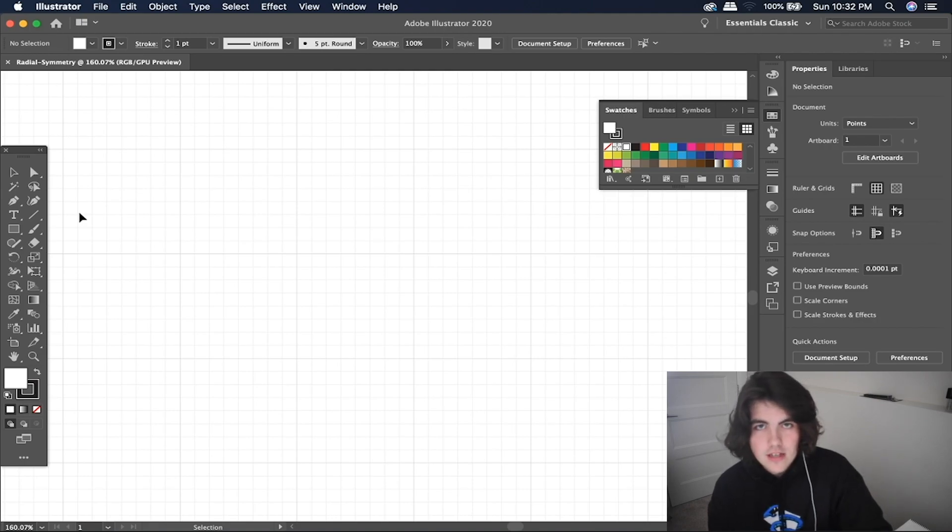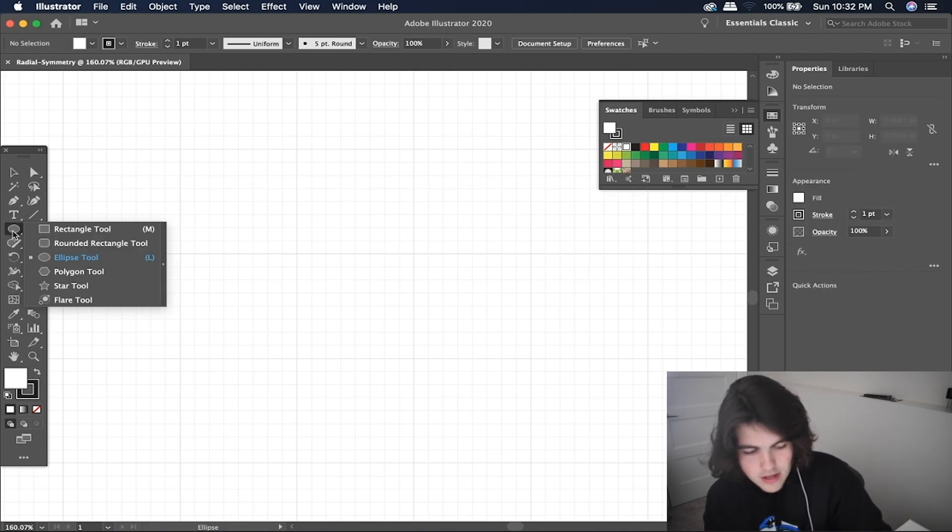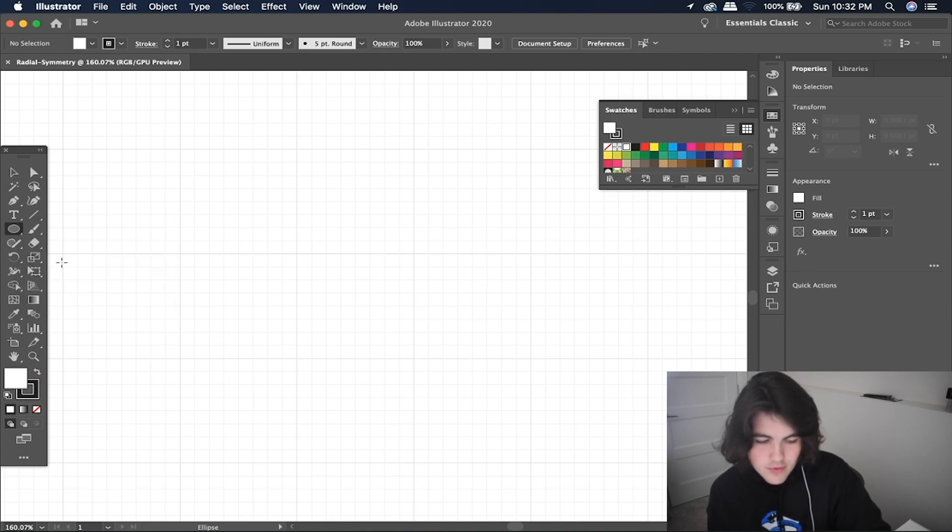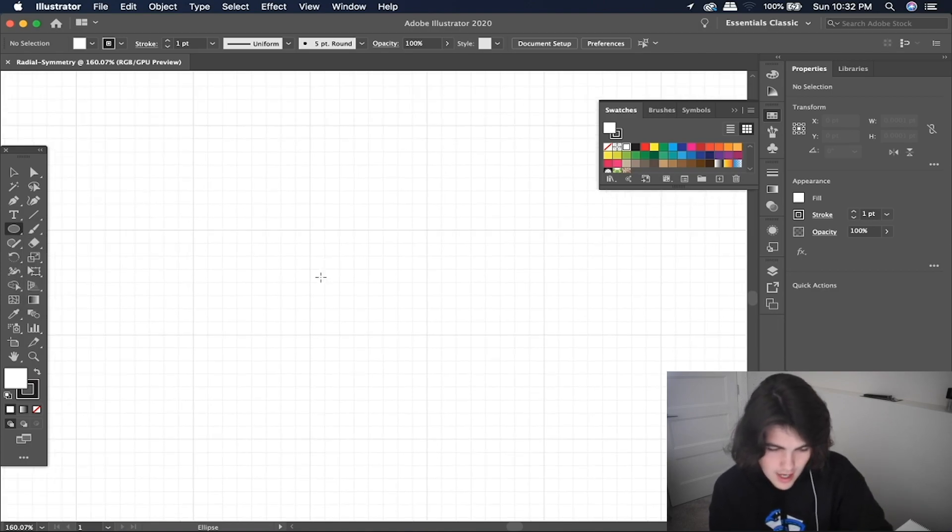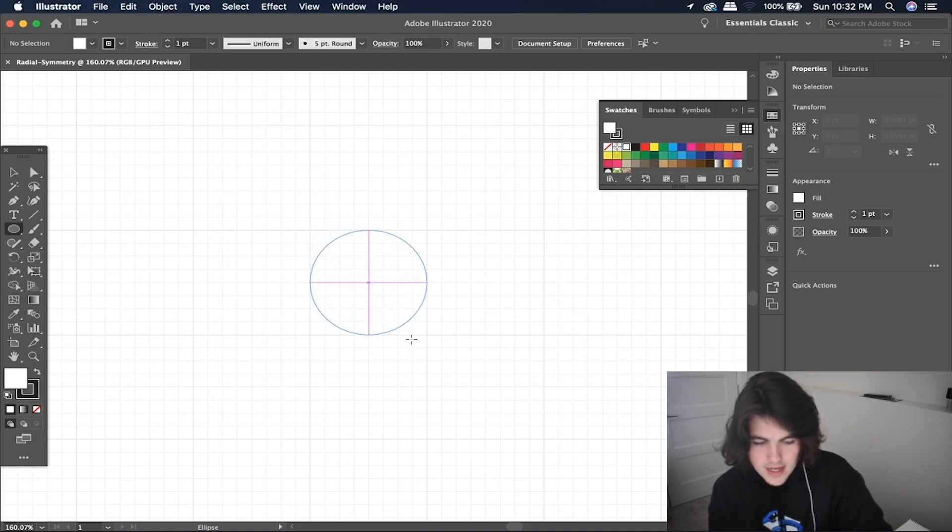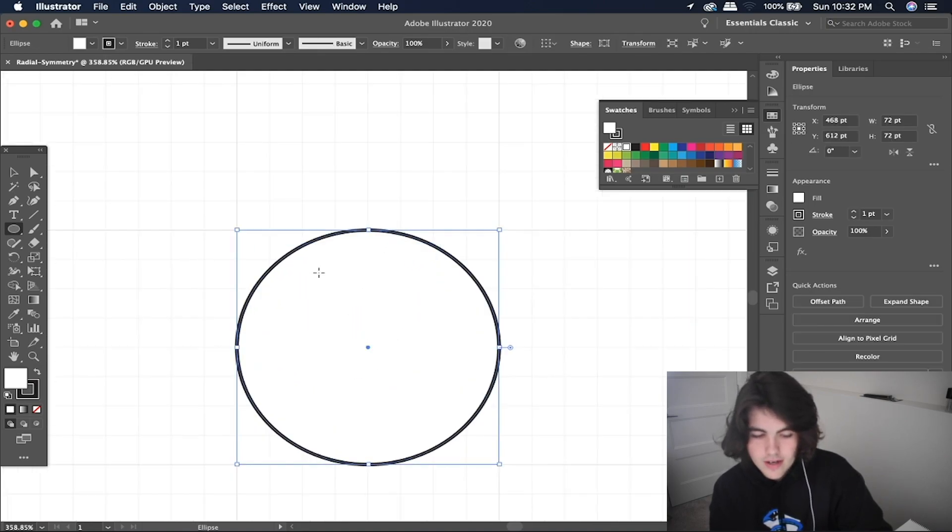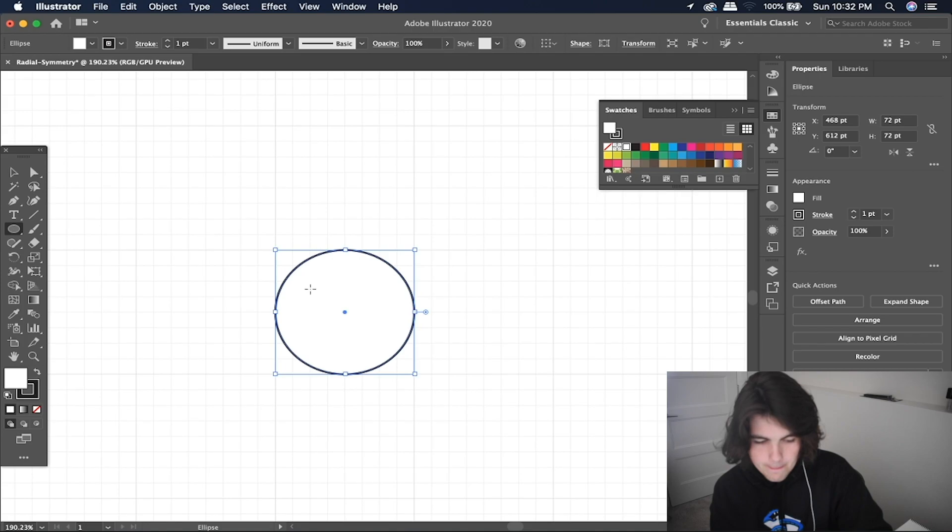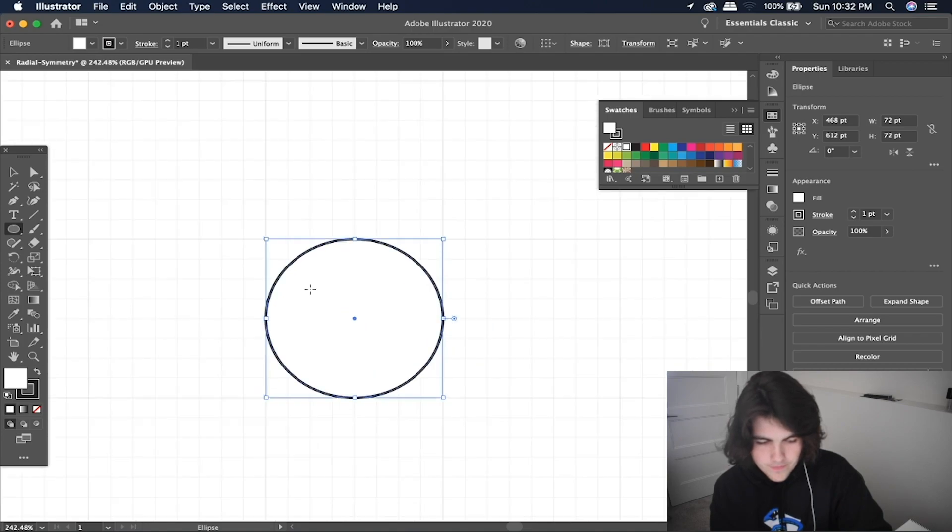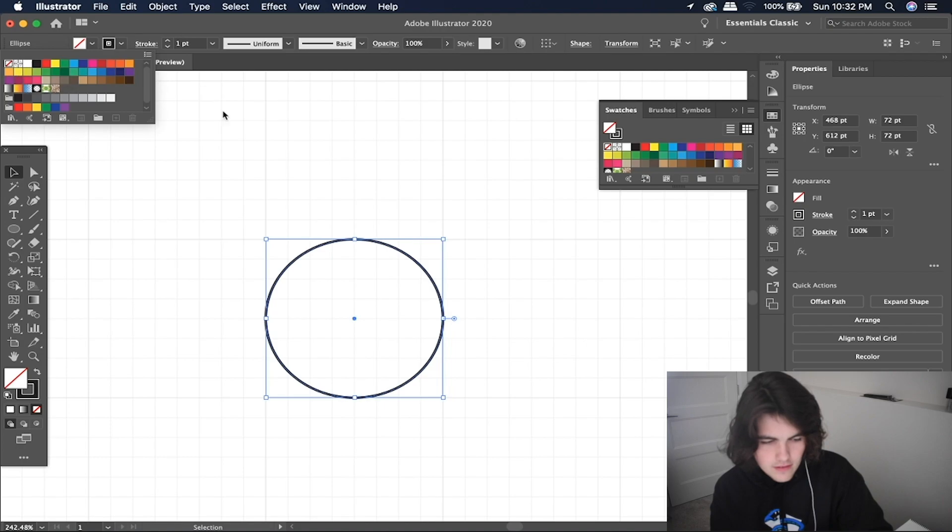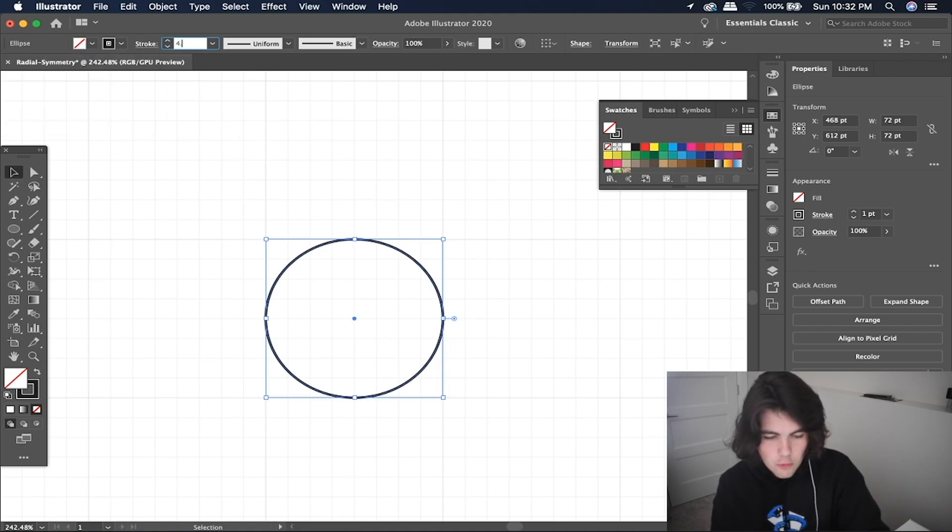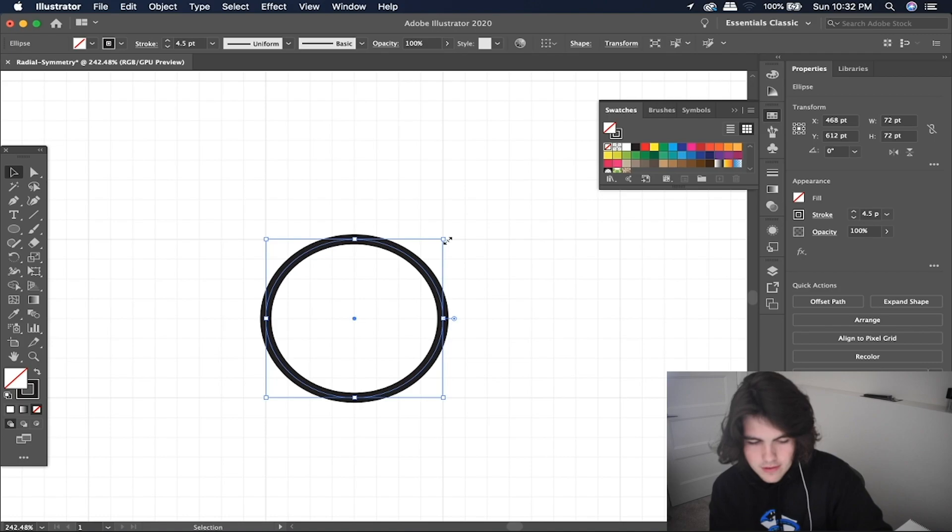Once you have your grids on, we can use the ellipse tool with L or just selecting the shape here, holding it down and going down to the ellipse tool. And now we're going to create a circle that is eight by eight on this little square here. So once we have that, we can set the fill to nothing and then set the stroke width to 4.5.